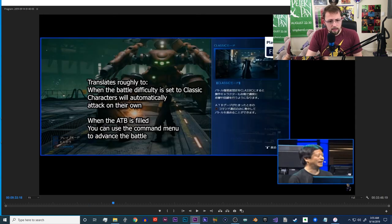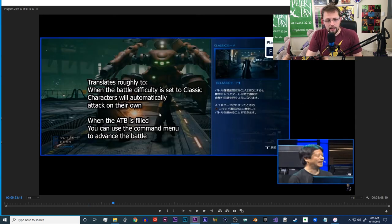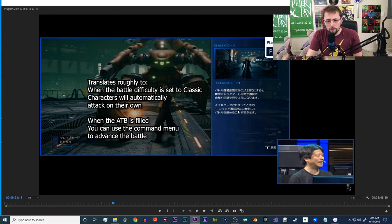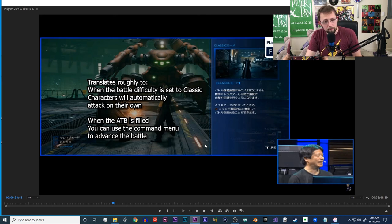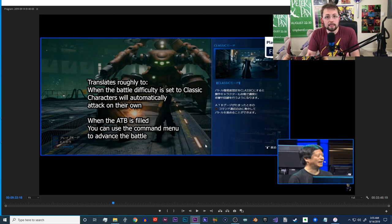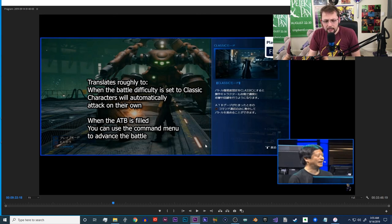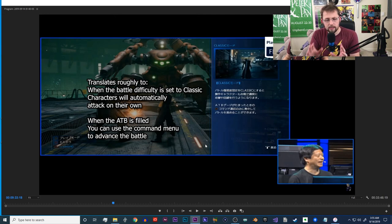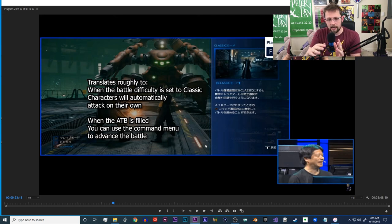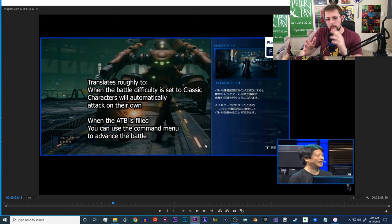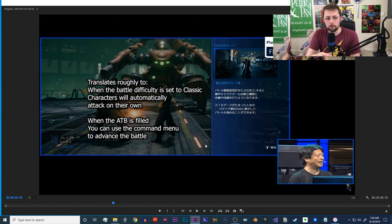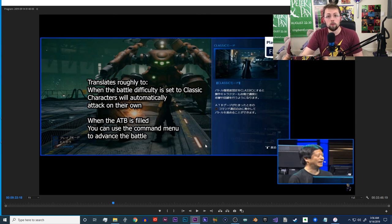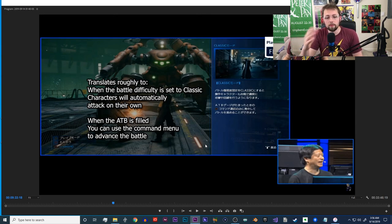After I broke that down, I went over to this scene because I wanted to see what this was. It roughly translates to: when the battle difficulty is set to classic in the menu, characters will automatically attack on their own. I think you can even set individual characters, so you can have Barrett set on classic mode and Cloud set on normal mode. That way when you switch over to Barrett, Barrett will attack on his own and only be able to use ATB commands.